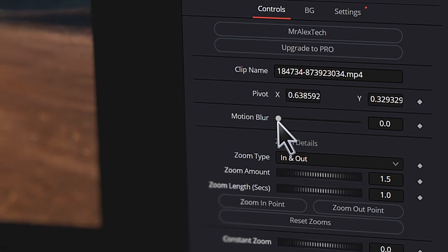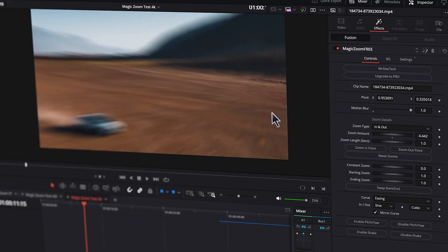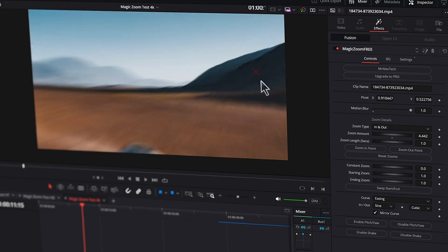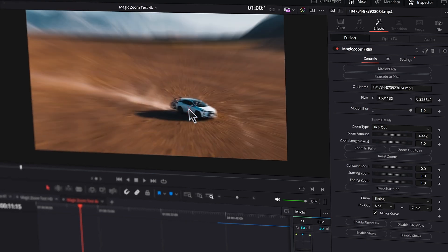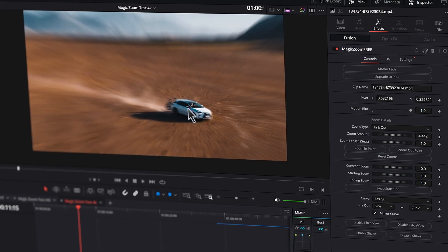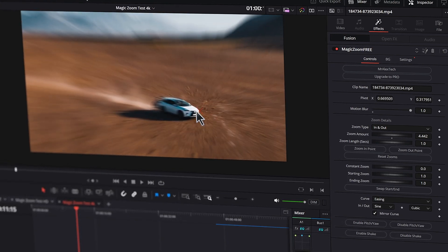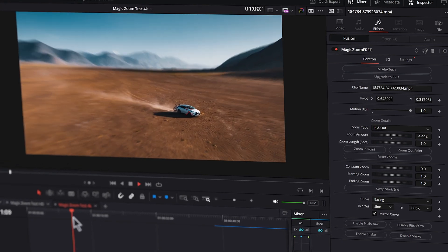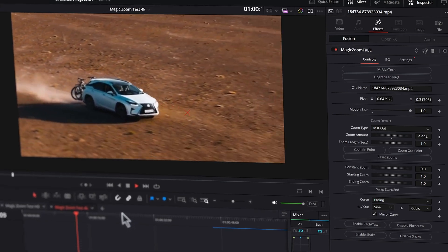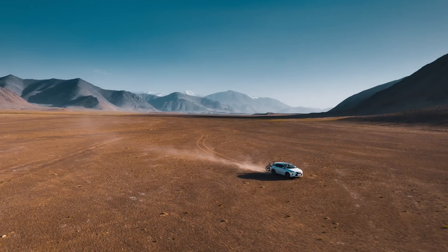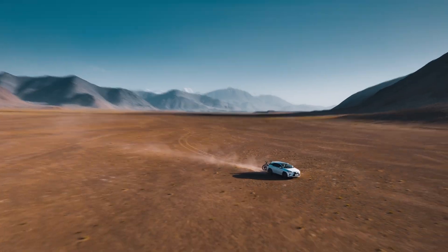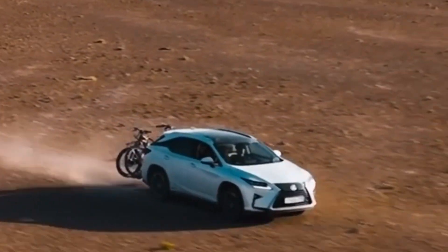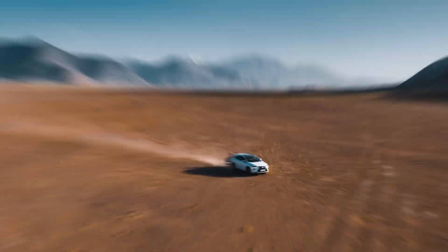First up, motion blur. It got a major overhaul and is super responsive. This is a theme I noticed with the new MagicZoom tools — everything plays back really well and this motion blur works great. You can crank it up and it just plays back beautifully.